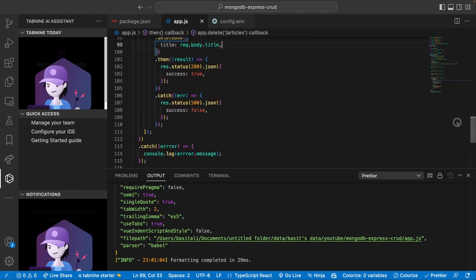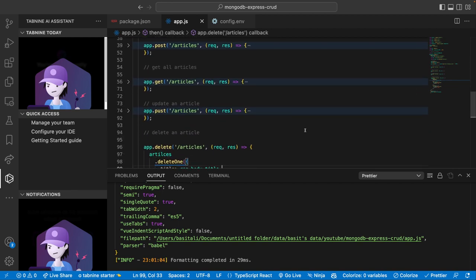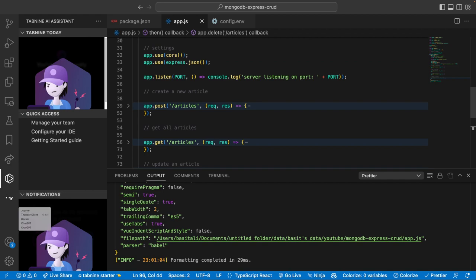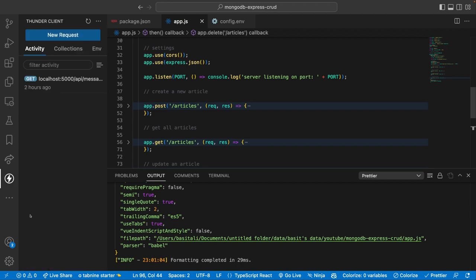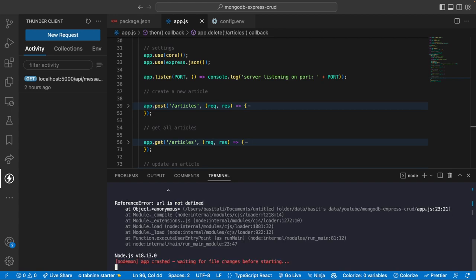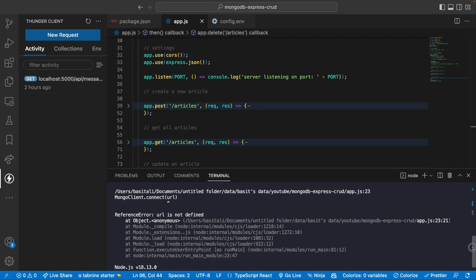Now all four CRUD routes are complete. We can use Postman or VS Code's Thunder Client extension as our HTTP client. Let's start the application using our dev script 'npm run dev'. However, we immediately get an error: 'URL is not defined' — turns out it should be 'uri' not 'url'.